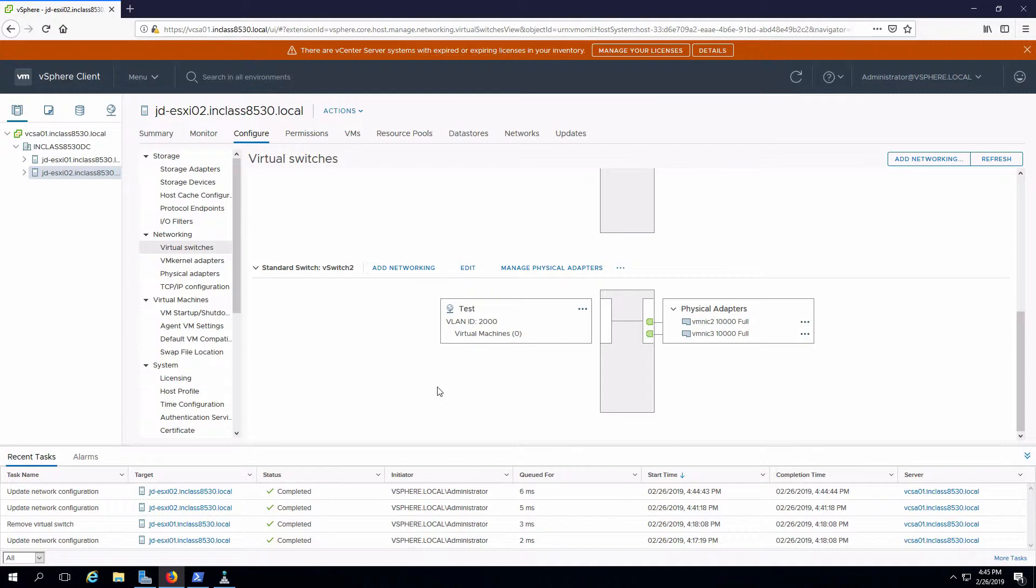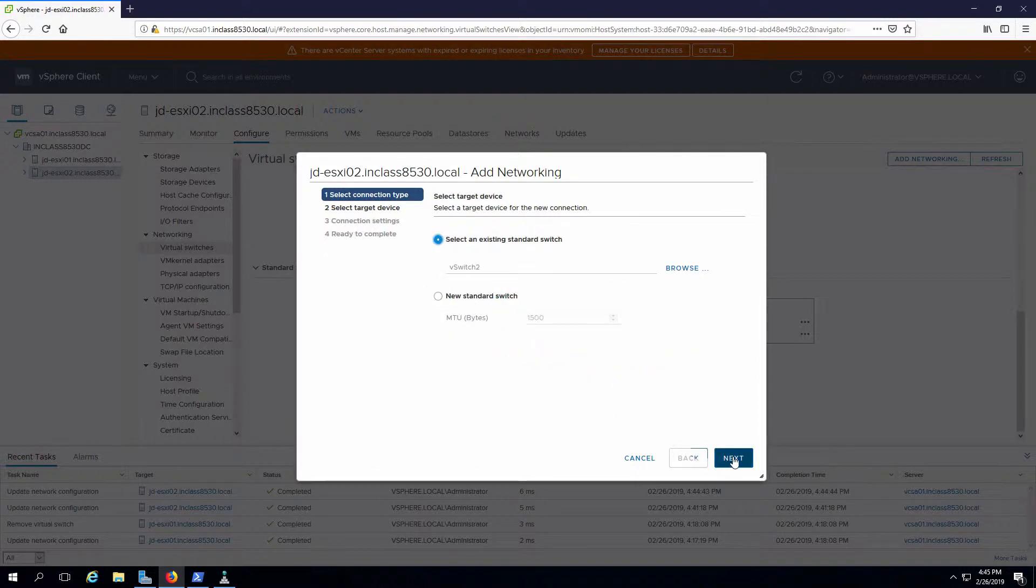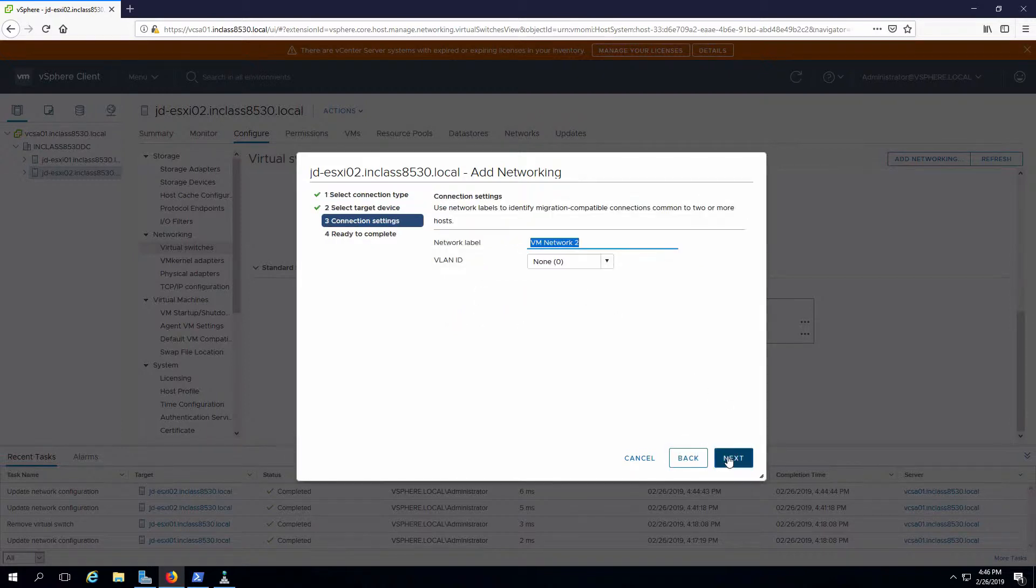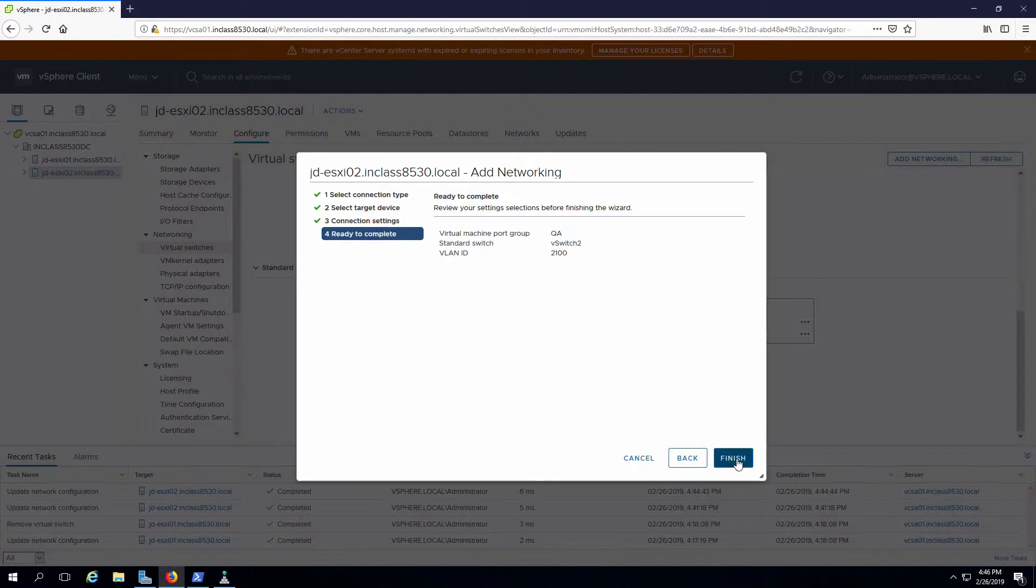Next thing I'm going to do is add in another port group. Add networking. Again, specify that I want a virtual machine port group. In this case, I'm not going to create a new virtual switch. I'm going to use vSwitch 2, which is the one that was just created. Click on next. Need to give this a name. I'm going to call it QA and I'm going to make this VLAN 2100. Click on next and finish.